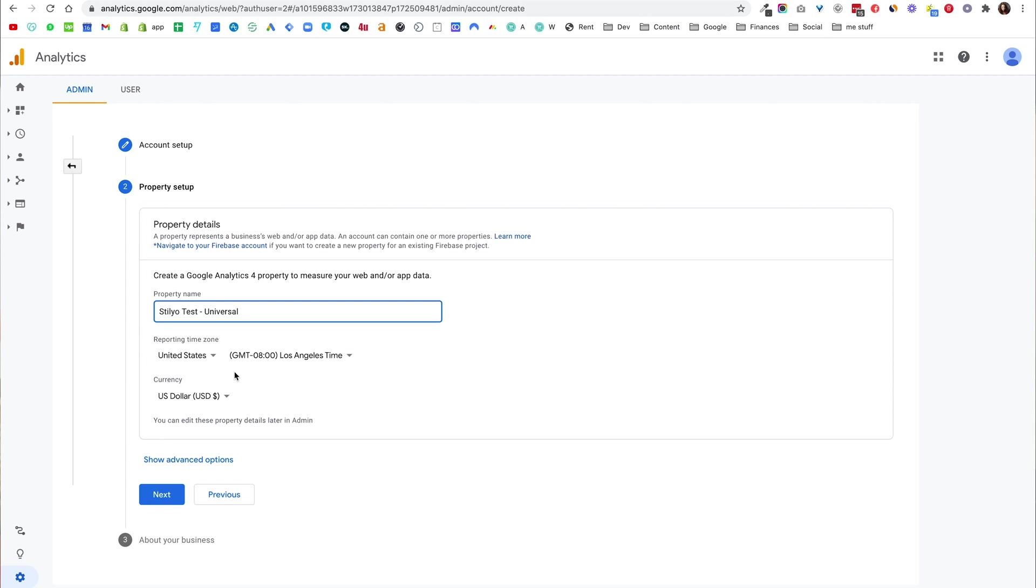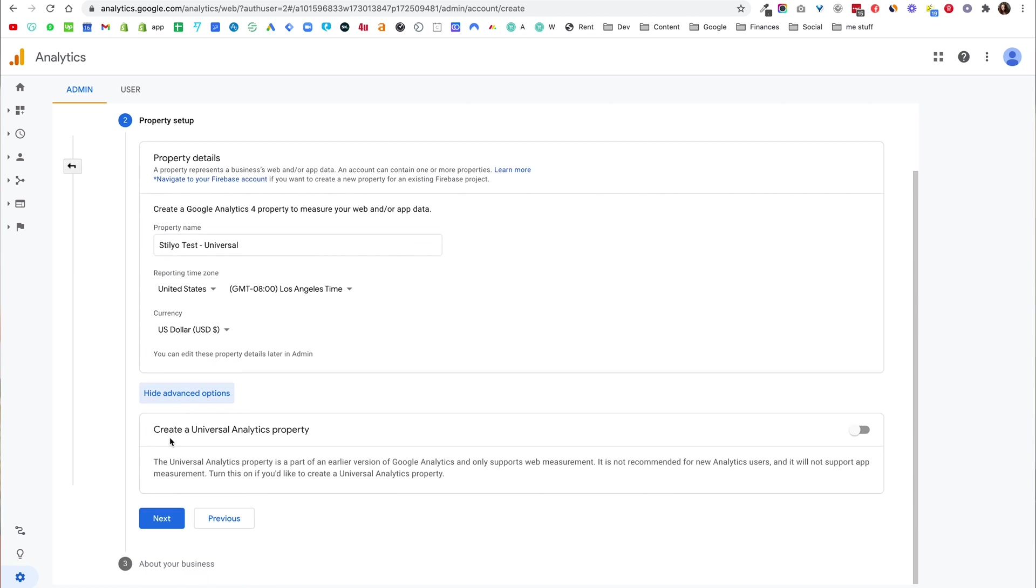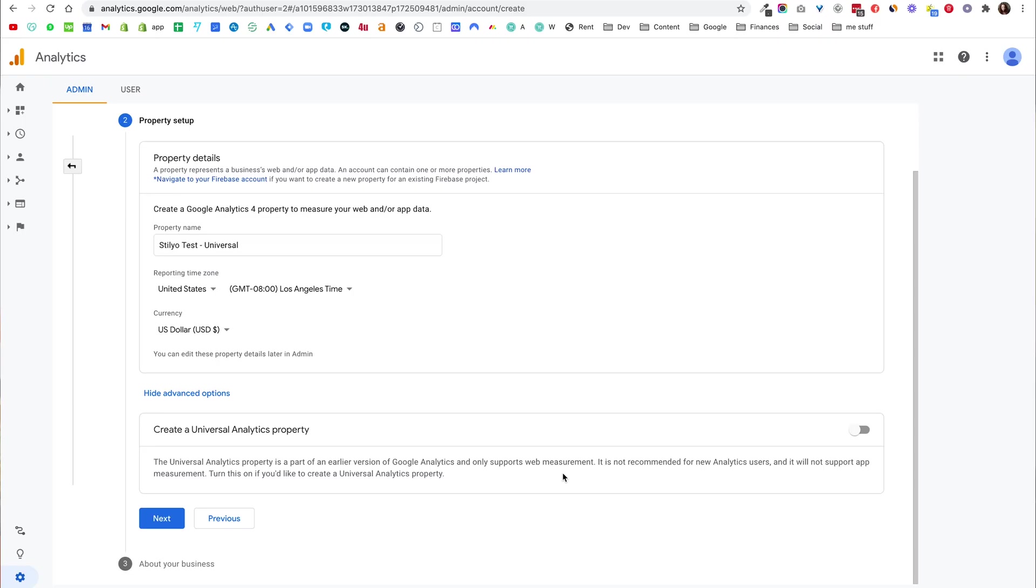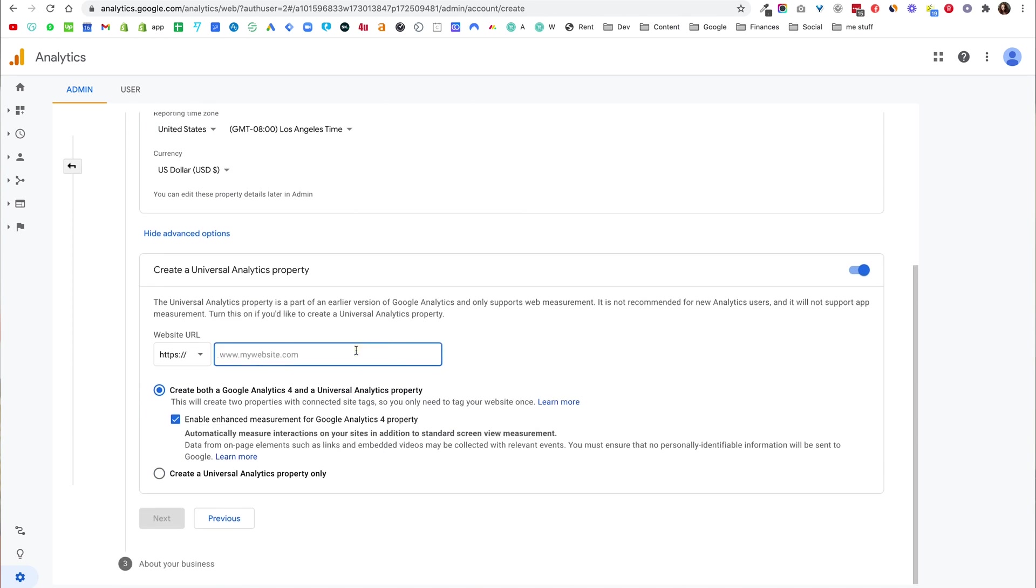Now the important thing here, you can change your time zone and the currency in which you'll bill, but we really want to show advanced options and this is very important. You have the option here to create a Universal Analytics property. This is a part of the earlier version of Google Analytics and supports web measurements. So you can only do web measurements here, you can't do app measurements or anything like that, but if your goal with Shopify is just your store then this is what Shopify supports. I'm going to turn it on, give our store URL here, then last thing that is very important to do is actually click create a Universal Analytics property only. If you don't click that then you're not going to get the code, the UA code that Shopify expects to get.